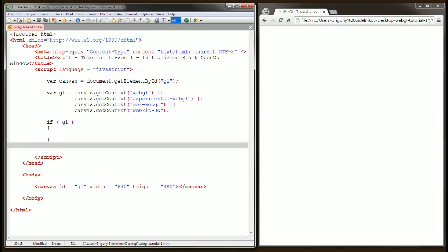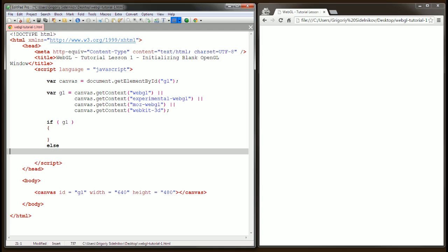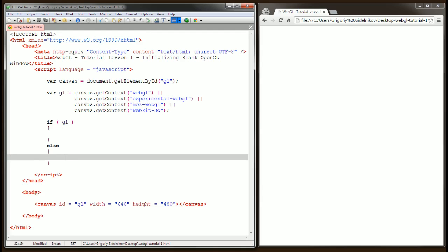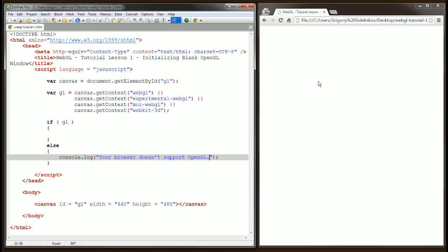There are possibly other ones in other browsers, but this is enough for this demonstration. On the other hand, if it's not available, we need to output some kind of a message, at least to the console, saying that your browser doesn't support OpenGL.